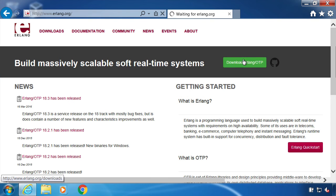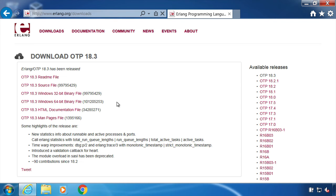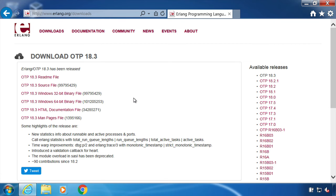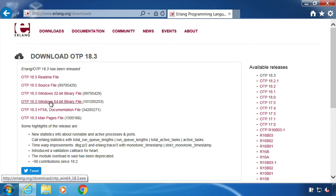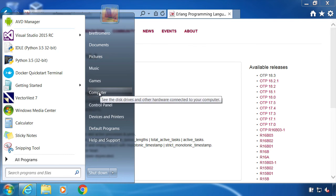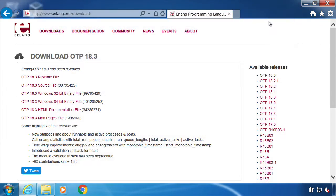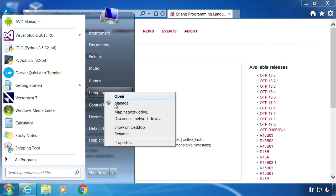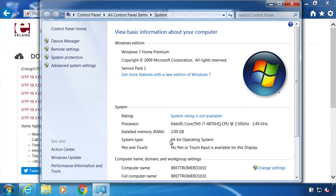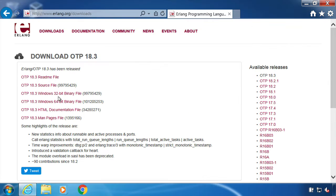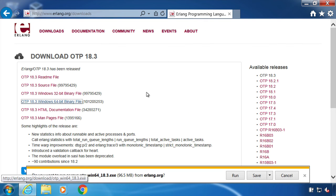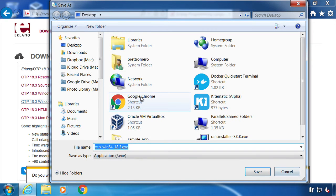We can go to download Erlang and then we have Windows binaries. I'm on a 64-bit operating system so I'm going to download this one. If you're not sure, you can click Start, then go to Computer, right click, go to Properties, and here you can see 64-bit operating system. I'll download that version of the binary, save to the desktop.